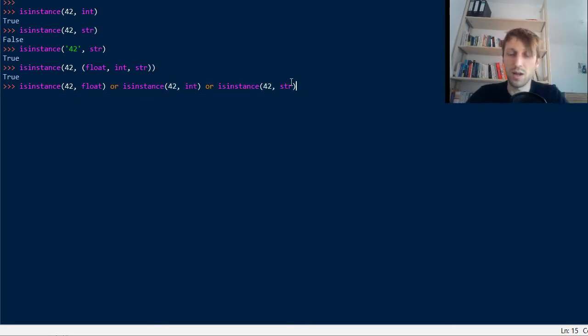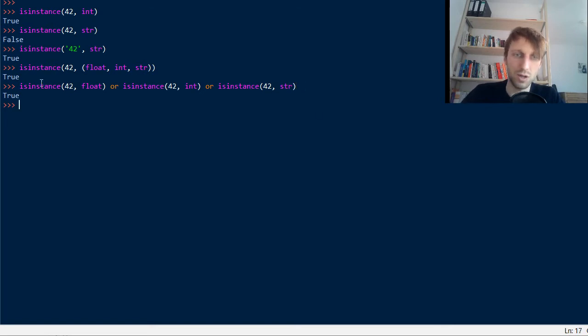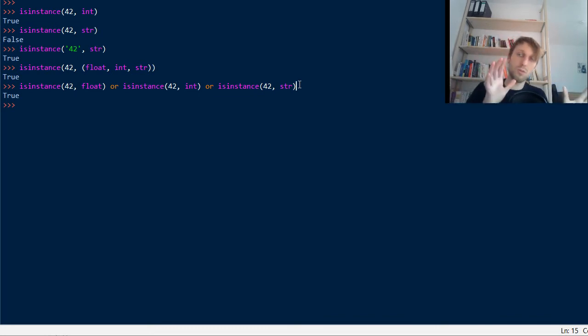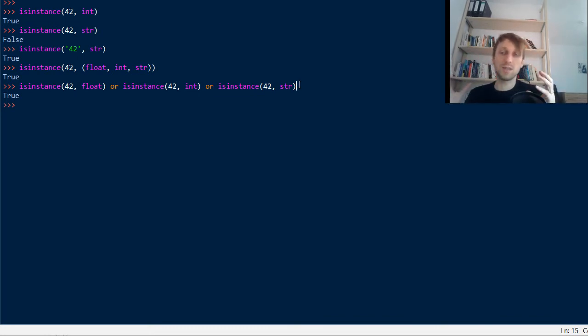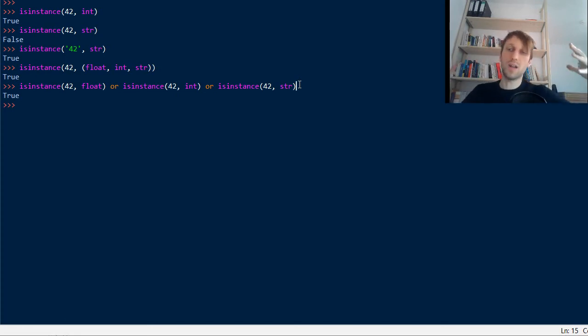Checking isinstance three times for three different classes you pass into it. Okay, so those two are semantically identical. In this way you can check whether a given object is an instance of a given class.